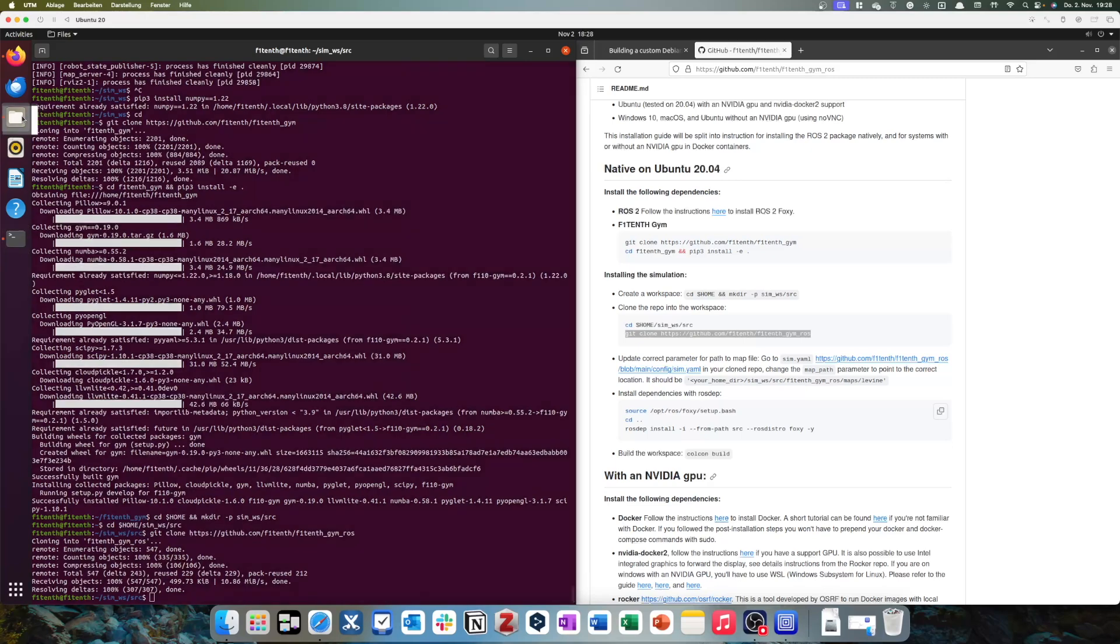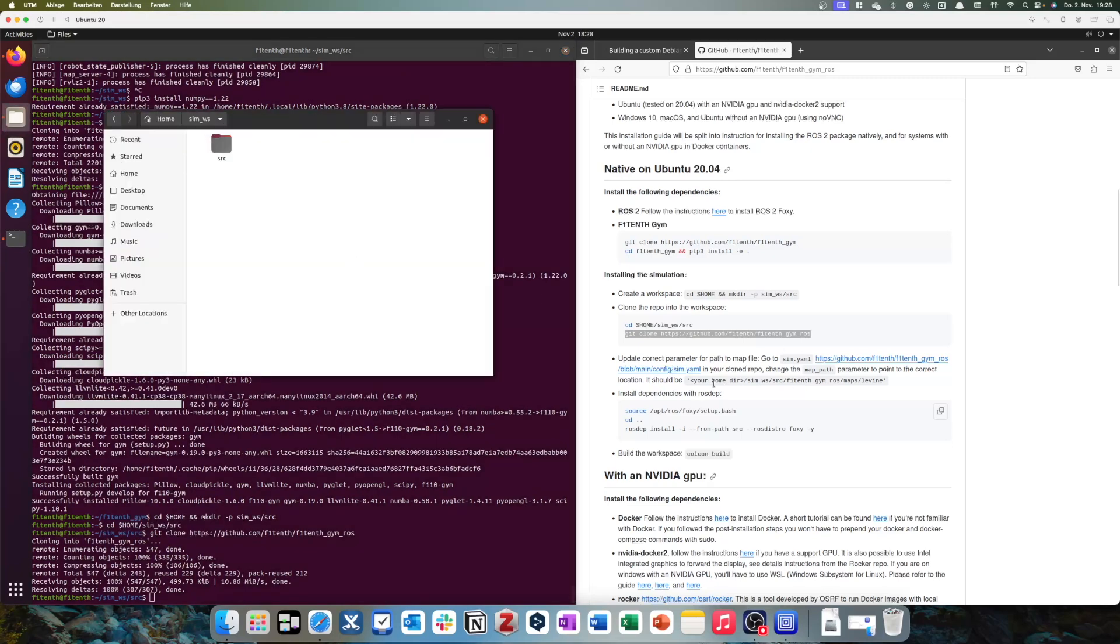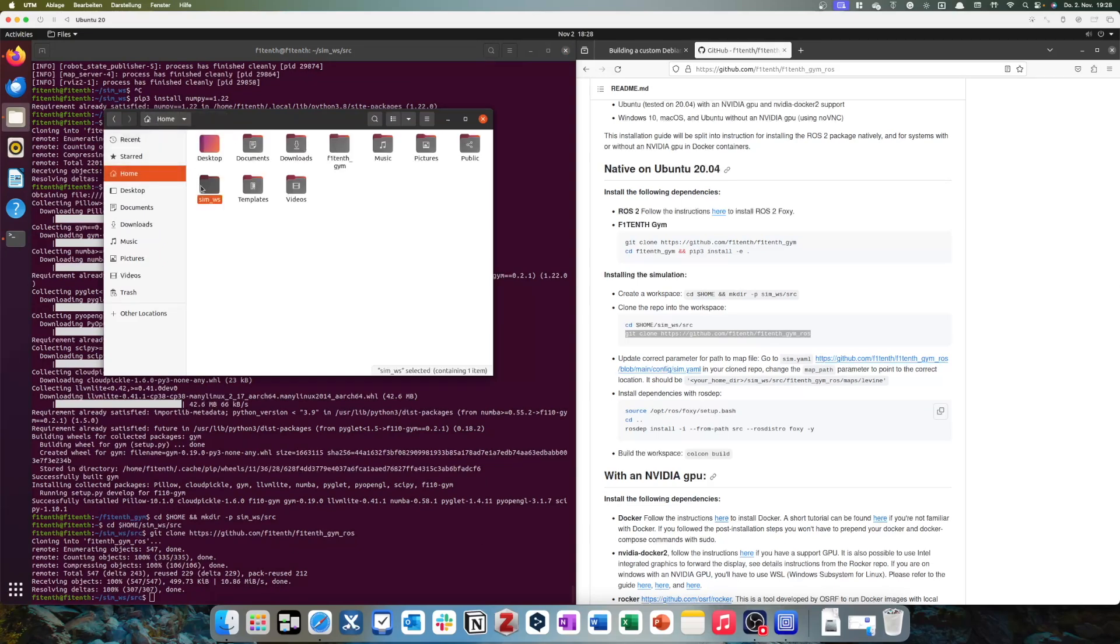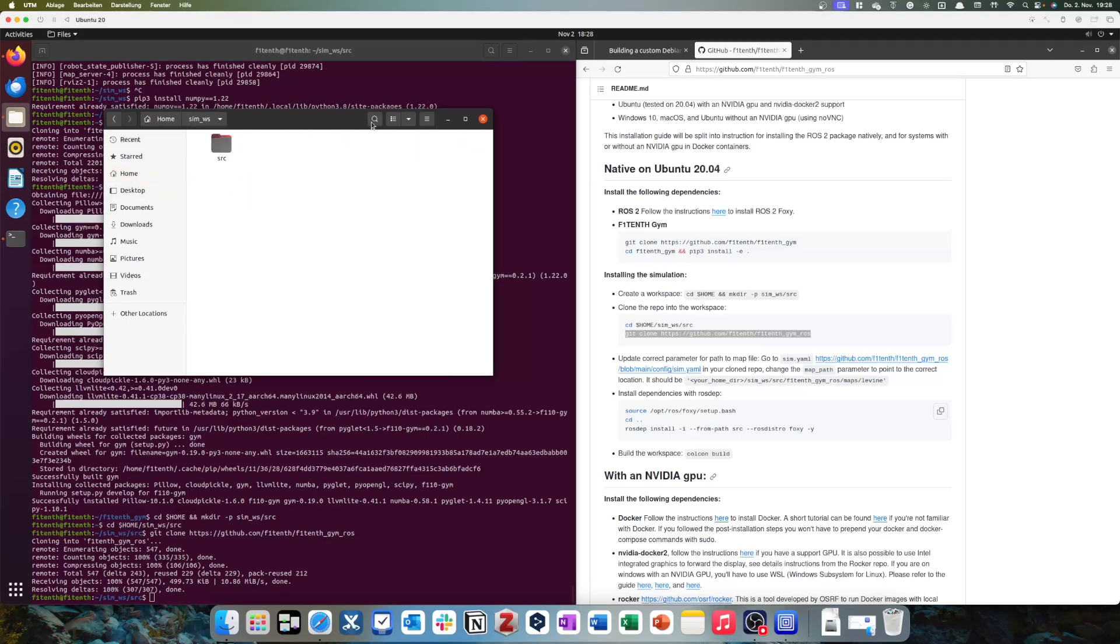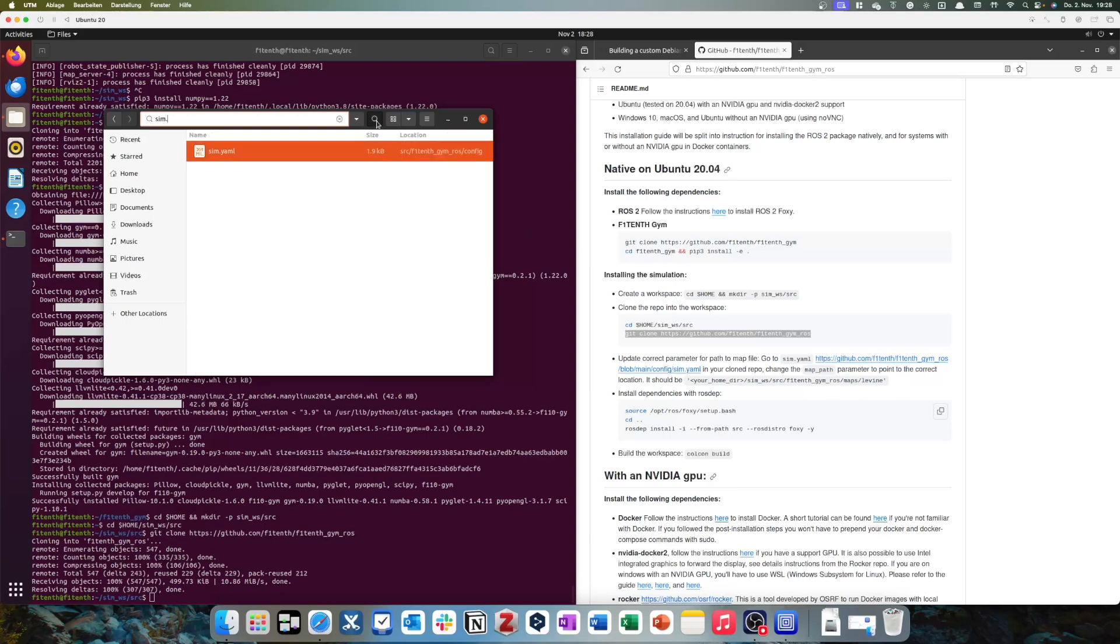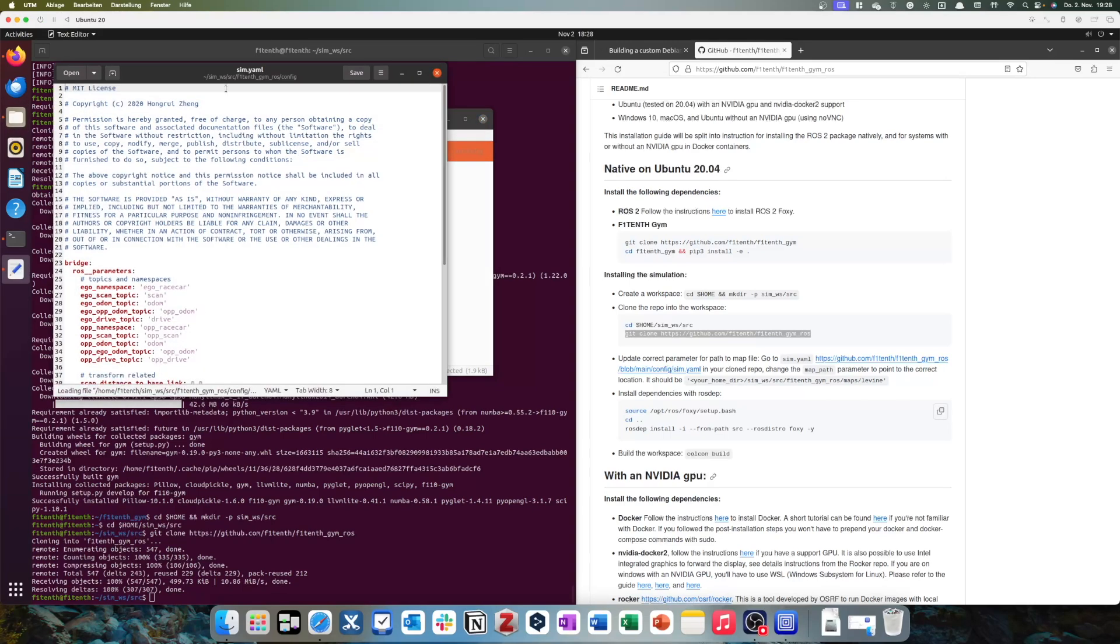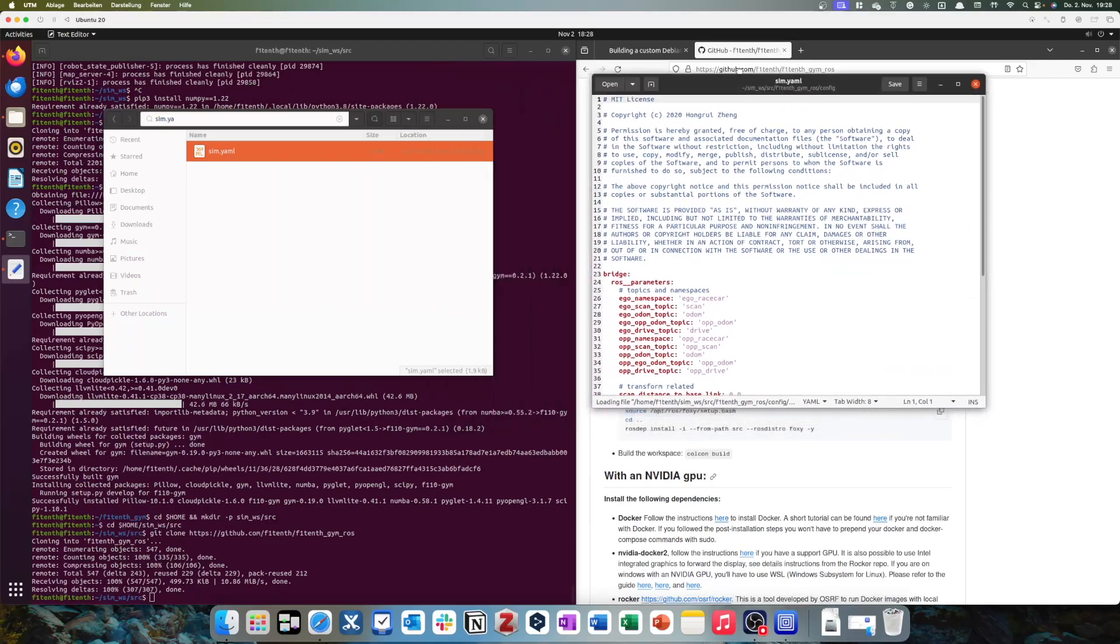Now, it tells us we have to update a parameter to a map file. Go to sim.yaml. So let's say we're in our home folder. We want to look for sim.yaml. Well, we can guess that it's in our sim-workspace folder, but I'm a bit too lazy to look through every folder and find this by myself, so I'll just use the search function and type in sim.yaml. So, double-click on here, and our sim.yaml file should open.